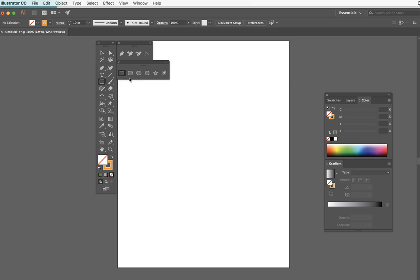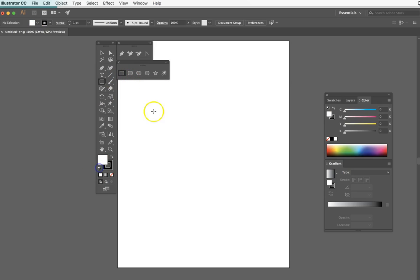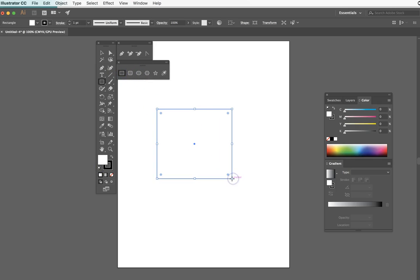Our first task is to start creating artwork, so let's make our very first shape. I'm going to make a basic rectangle. What you're not seeing is that the fill inside the rectangle is white, and since it's the same color as our artboard, we're not seeing that color.